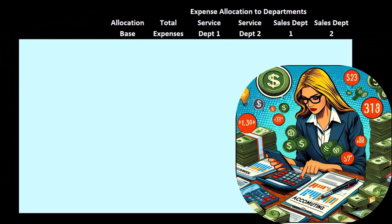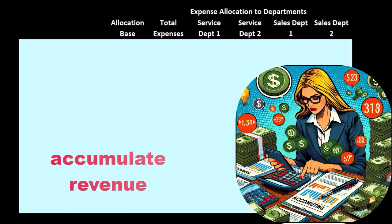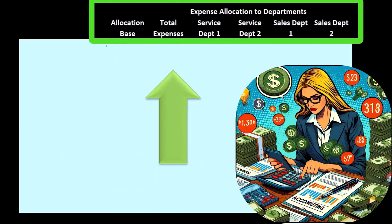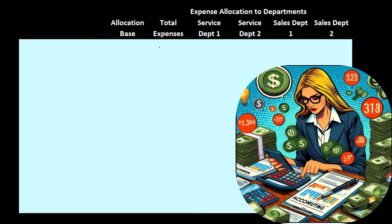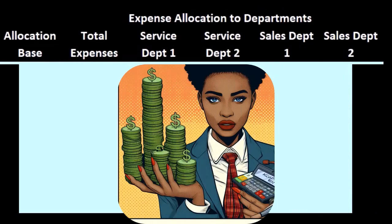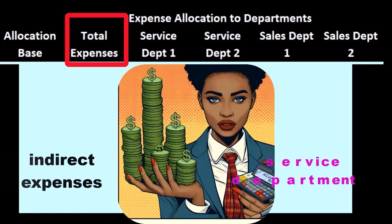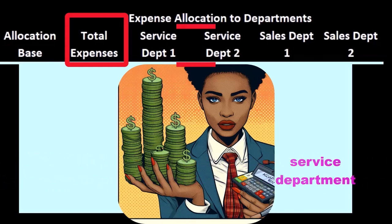Our first step is to accumulate revenues and direct expenses by department. This should be a fairly straightforward process. This is the worksheet we will be using. Up top we have the allocation base, which is what we will use to allocate certain items — typically the indirect items. We have the total expenses, which we assume we already know, and what we need to do is break those total expenses out into the departments.